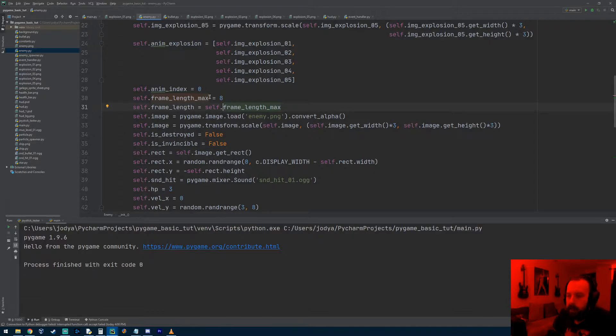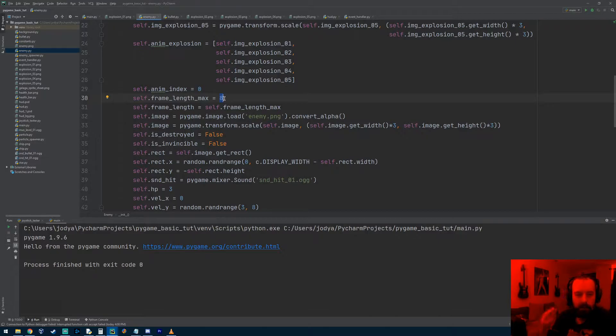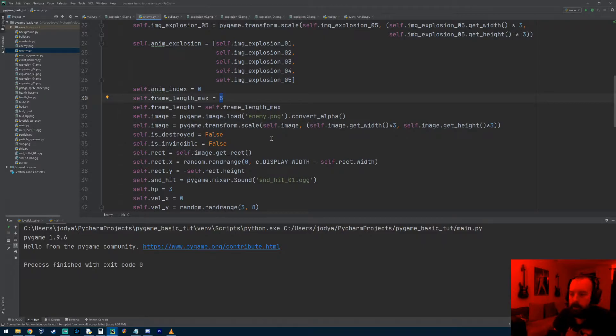I changed that, but one thing I noticed when I put it on like 20 just to test something out, I noticed the first frame of animation was twice as long as all the other frames of animation.